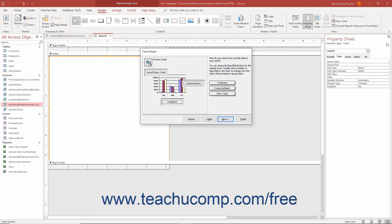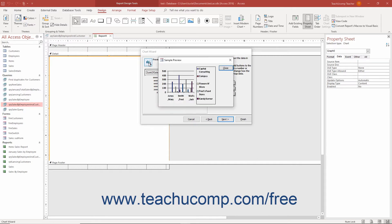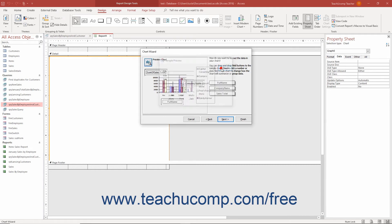You can also click the preview chart button to show a preview of your chart in a separate window. Once you are satisfied with the appearance of your chart, click the next button to continue.